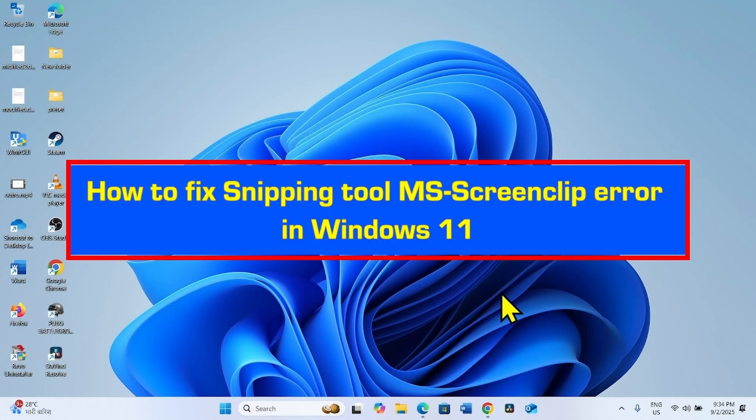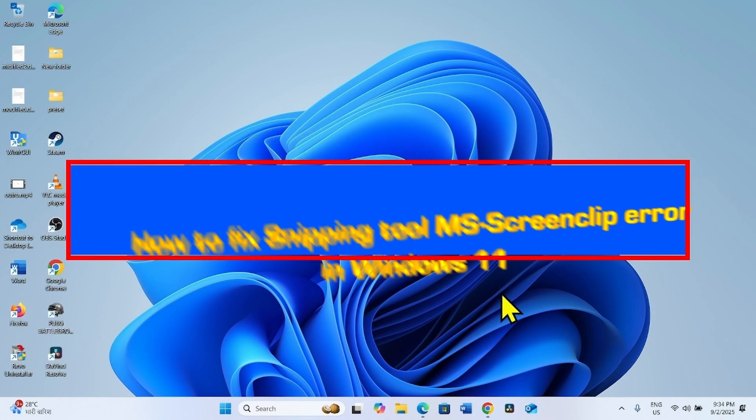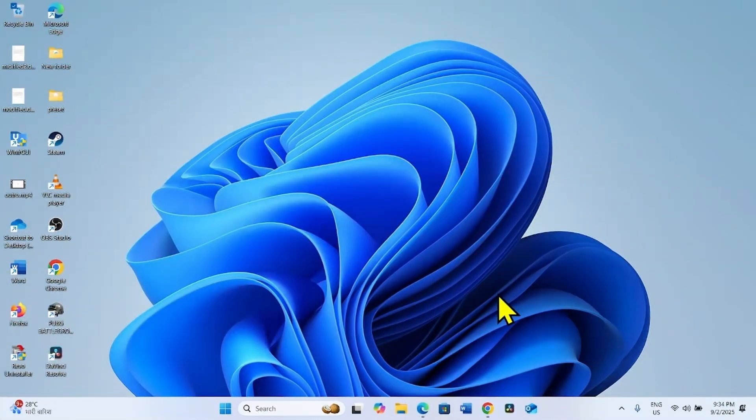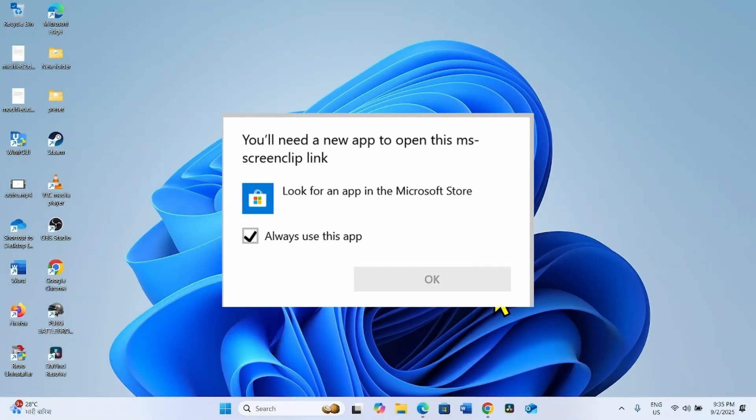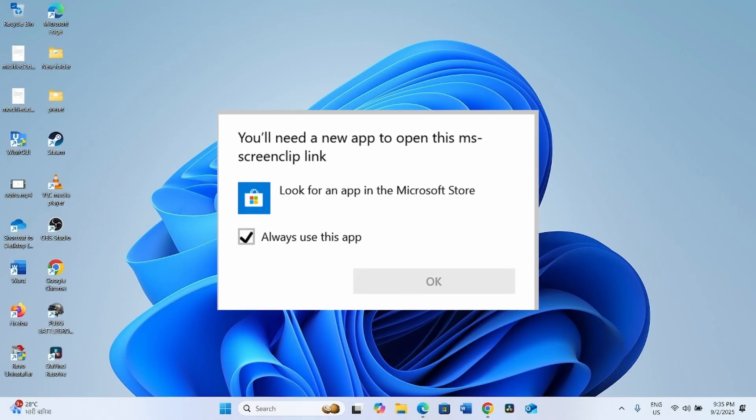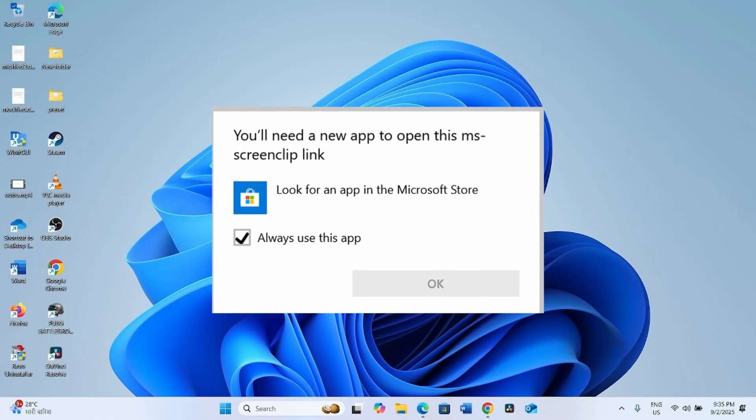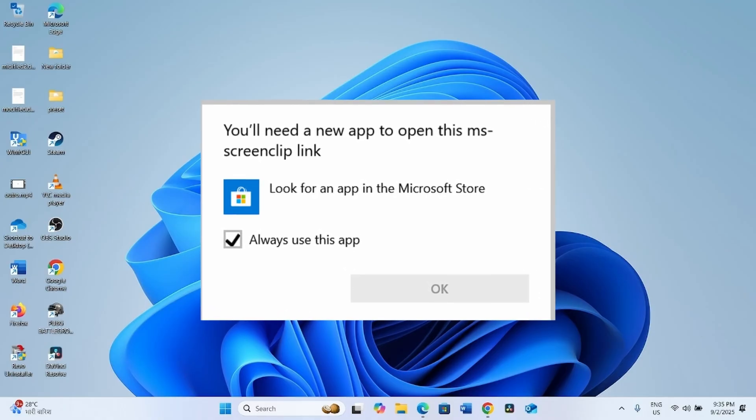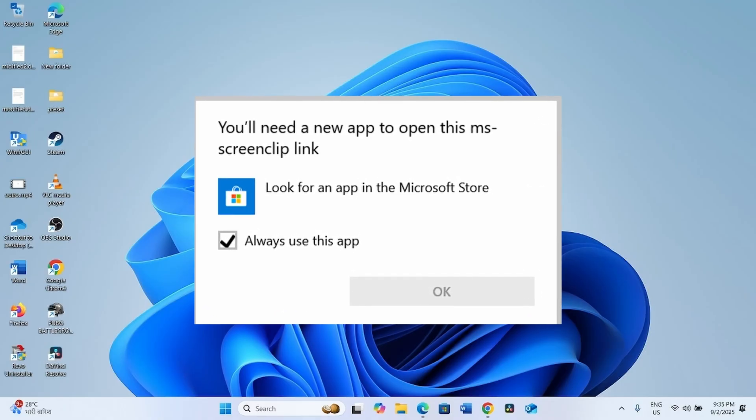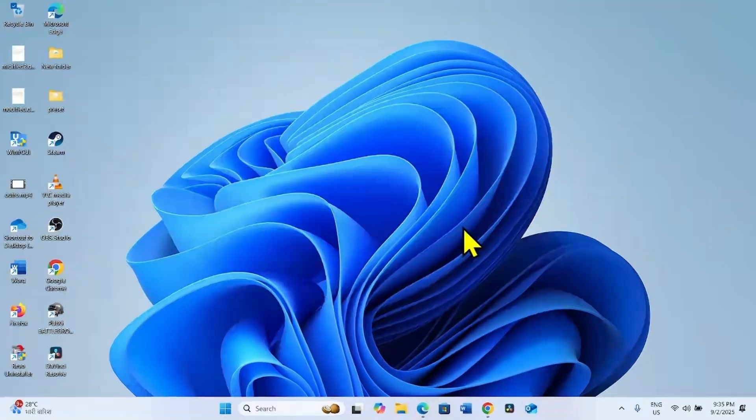How to fix Snipping Tool MS Screen Clip Error in Windows 11. Hello friends, sometimes when you try to launch Snipping Tool, an error appears. This error is MS Screen Clip. Follow the steps to fix it.